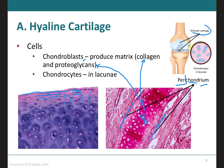The articular cartilage is a type of hyaline cartilage that covers the ends of bones, or the epiphysis, where they come together to form a joint. A joint is defined as the area where two or more bones meet. We can see the femur meeting with the tibia. This articular cartilage has no perichondrium, therefore it has no blood vessels or nerves. We will discuss this more when we get to joints later in the course.